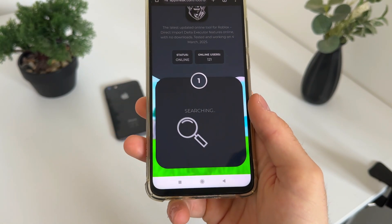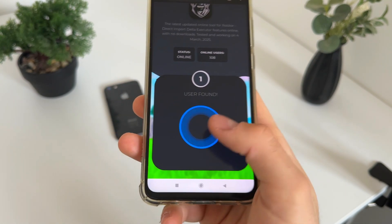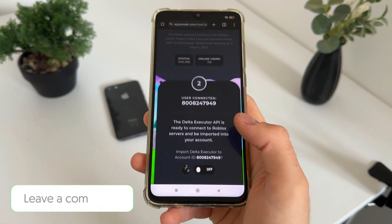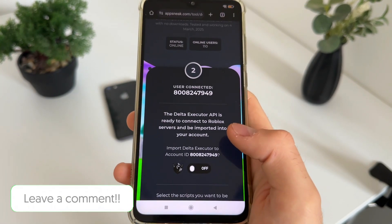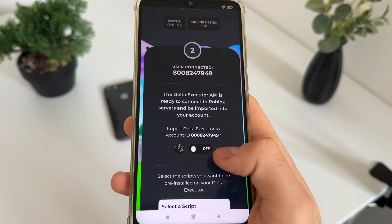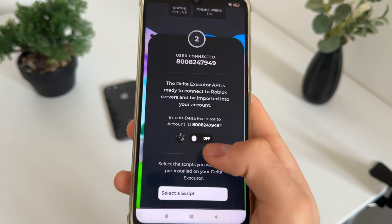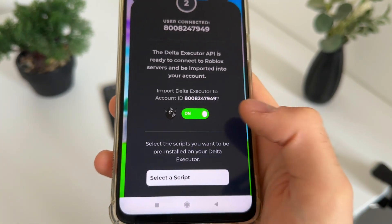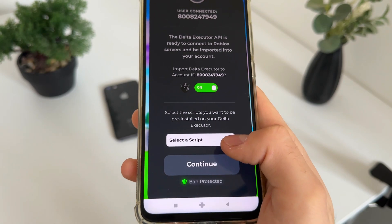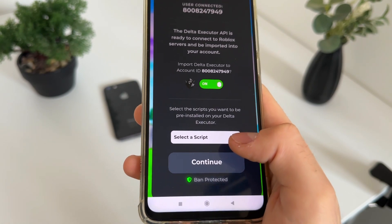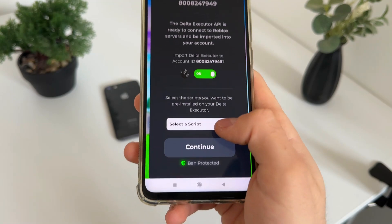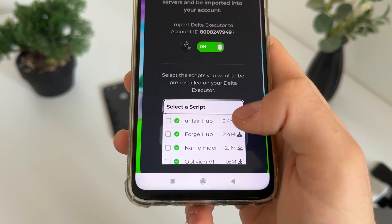Allow it up to five seconds to find it. As you can see — user found. The second step is to import our Delta Executor to our account, so just click this button and we'll pre-select the scripts that we want to get installed and patched into our Delta Executor.